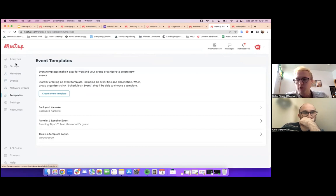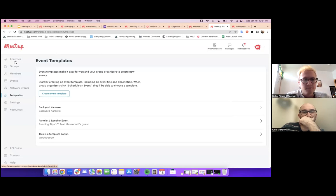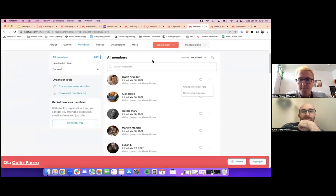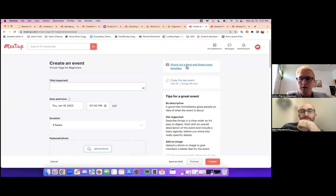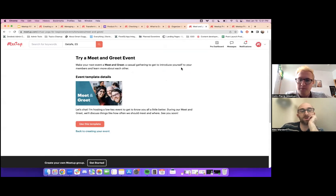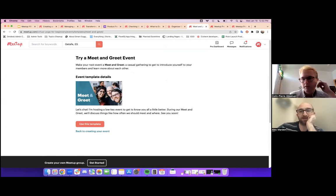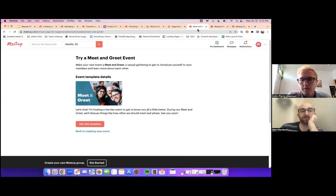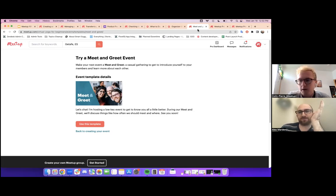If you'd like a chance to play with templates, it's worth checking out the Meet and Greet event template, which is available for all standard subscribers. It's right on the event homepage — click 'Use this template' and it auto-populates a cover photo, event description, and title. All you need to fill out is the date, time, and location. Templates save a lot of time in event planning. The Meet and Greet template also helps attract new members to your group.